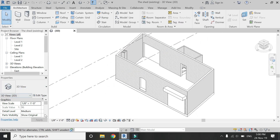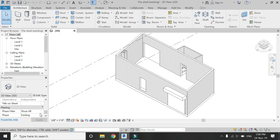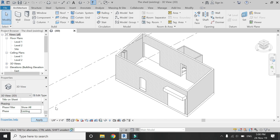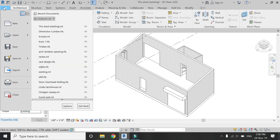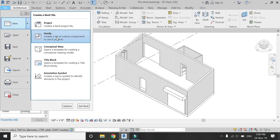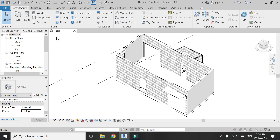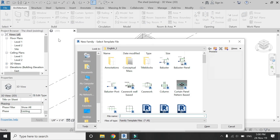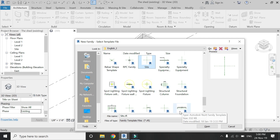This is where I left off in the previous video. You can see that I am currently working in the existing phase, and we are also going to create the roof in this existing phase. Now open a new family template file of a structural truss.